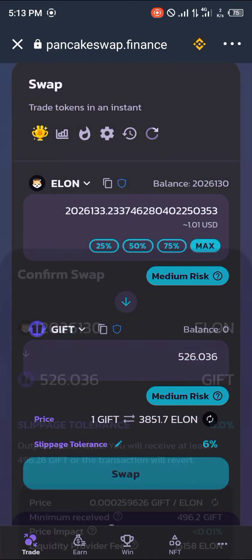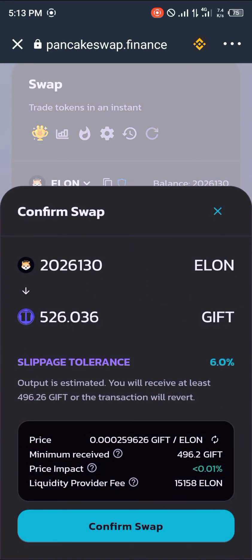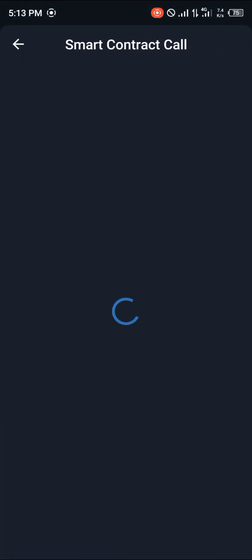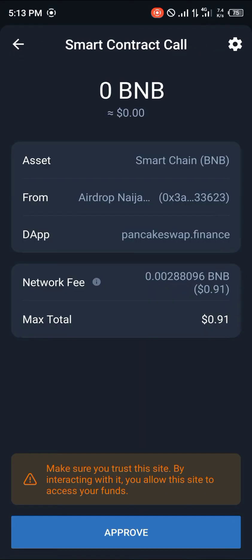You click on Swap, then click on Confirm Swap. A smart contract call will come up for an exchange fee — a network fee of 0.91, that's almost a dollar. You can simply click on Approve.